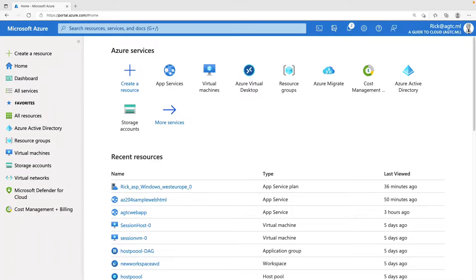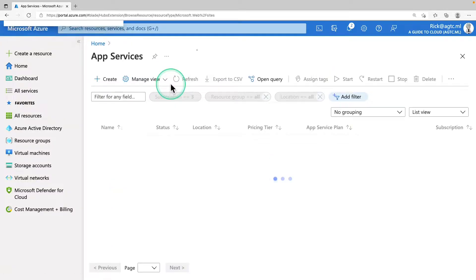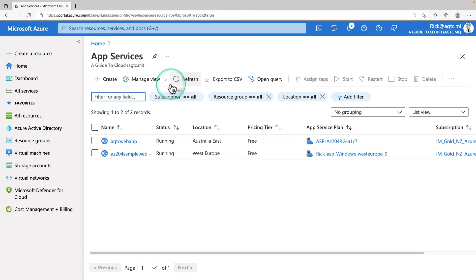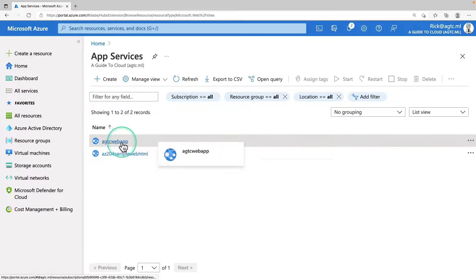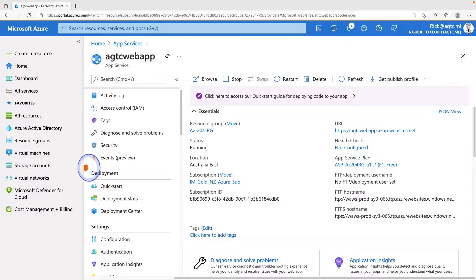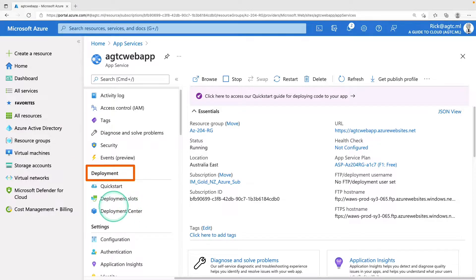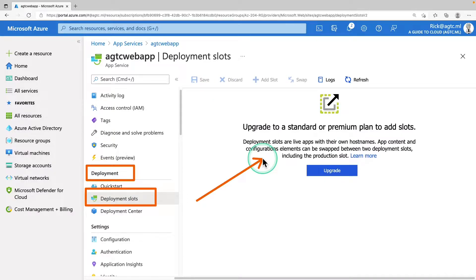So before I start explaining the concept behind deployment slots, let me quickly show you where you can find the deployment slots. So I logged into my Azure portal, go to App Services. If you don't have an app service created, click on create to create a brand new one. So I'm going to select the one which I created earlier and on the left hand side under deployment, click on deployment slots.